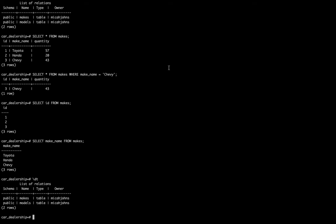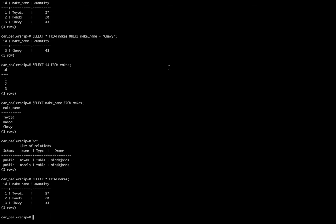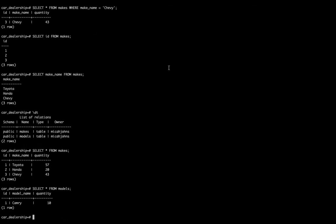If I say select all from makes and select all from models, we're going to see that although all of the makes and models have their own ID, their own names, and their own quantity, what we don't have is any association between these two tables.